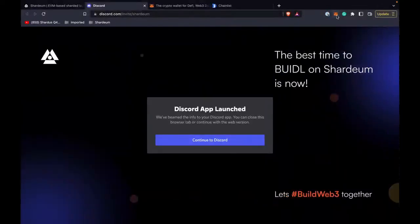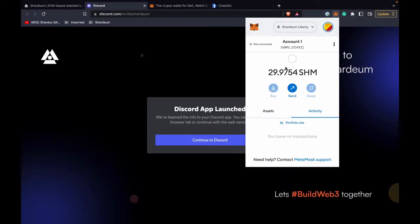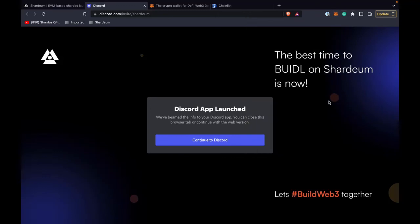Let's go to our wallet and check. Click on MetaMask again and boom, the funds are here. It's that simple. Have a great day.